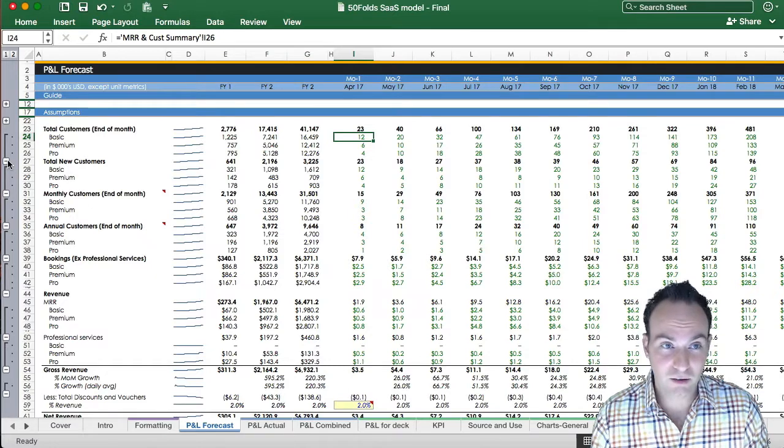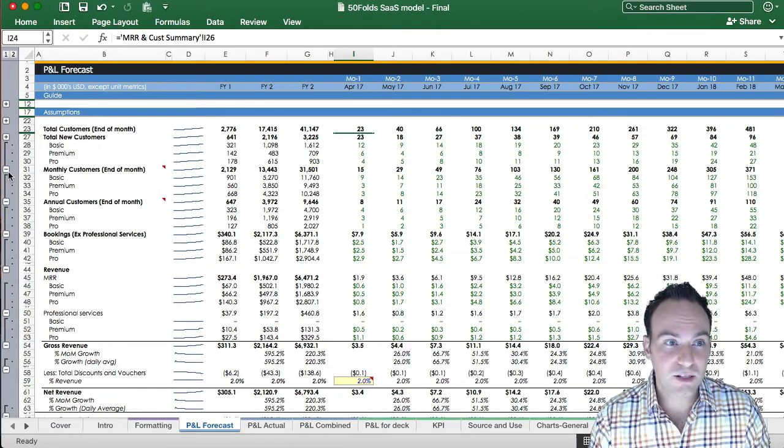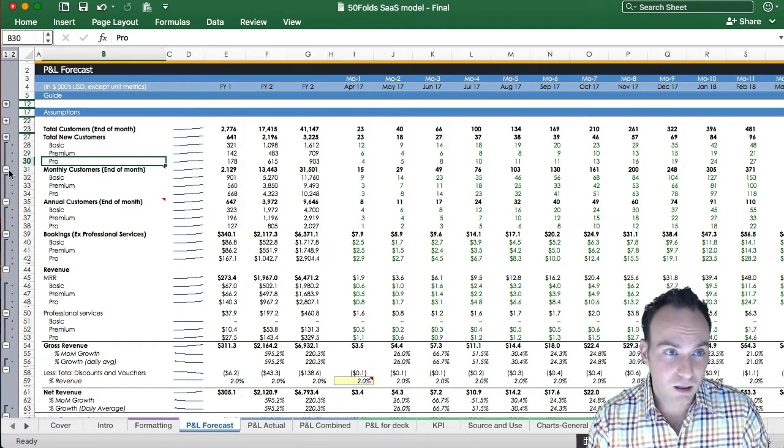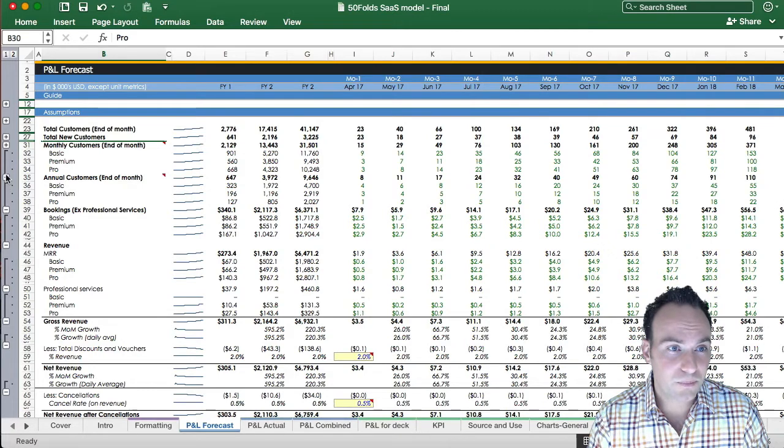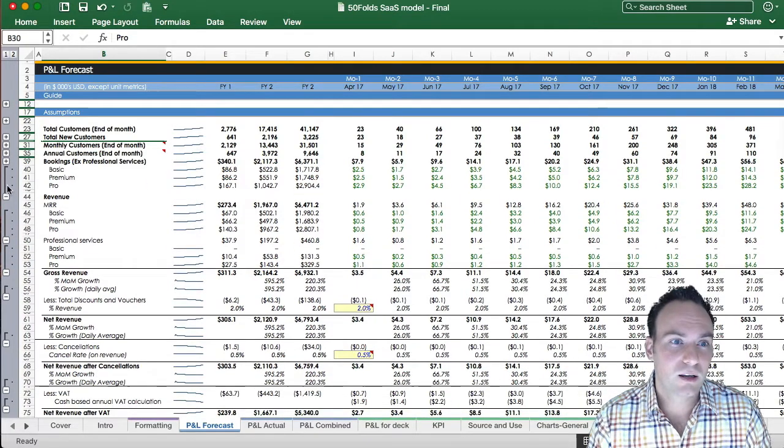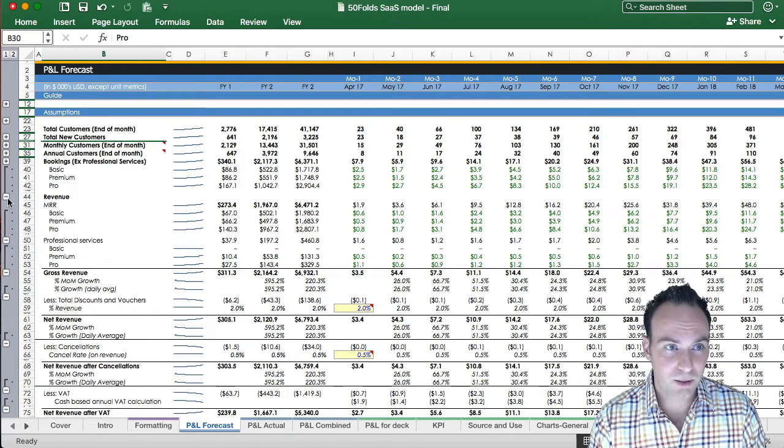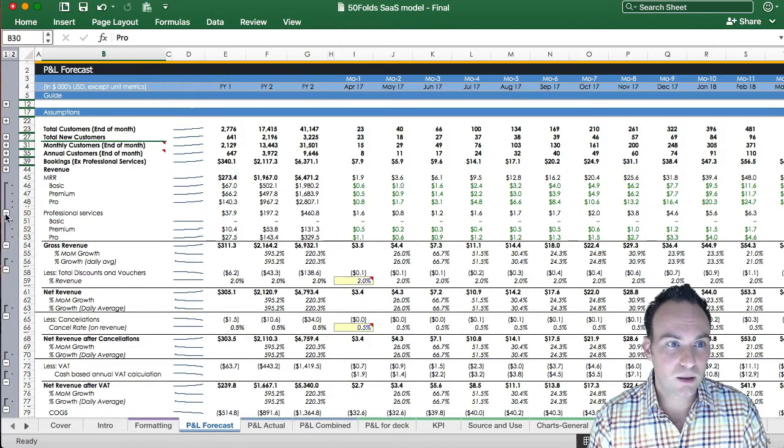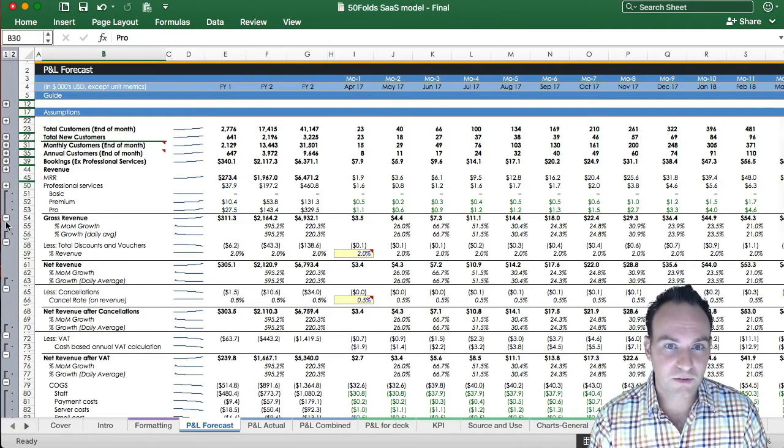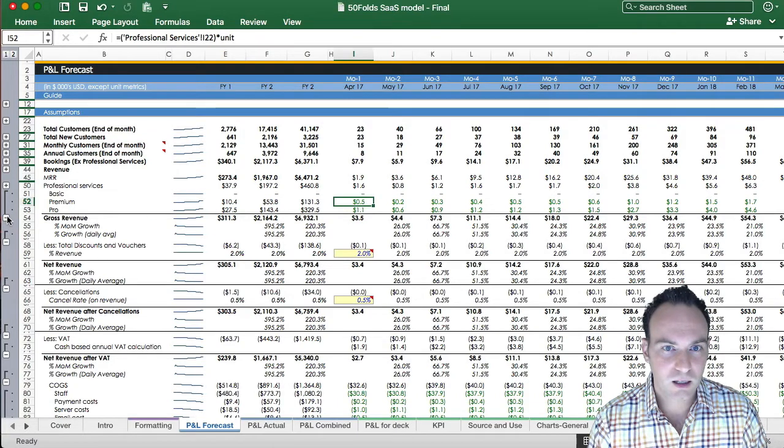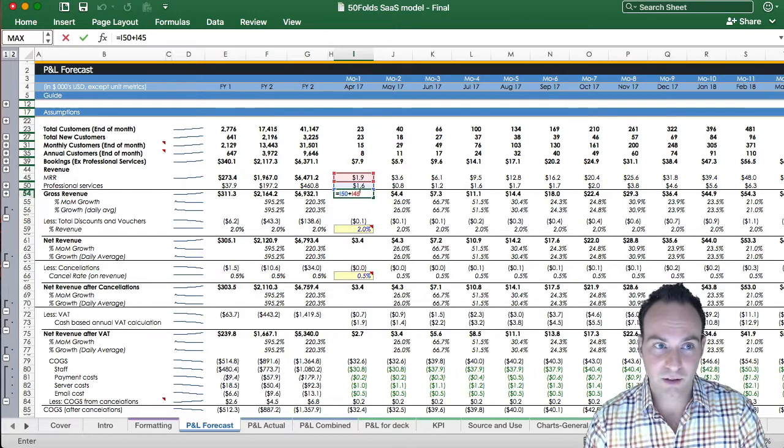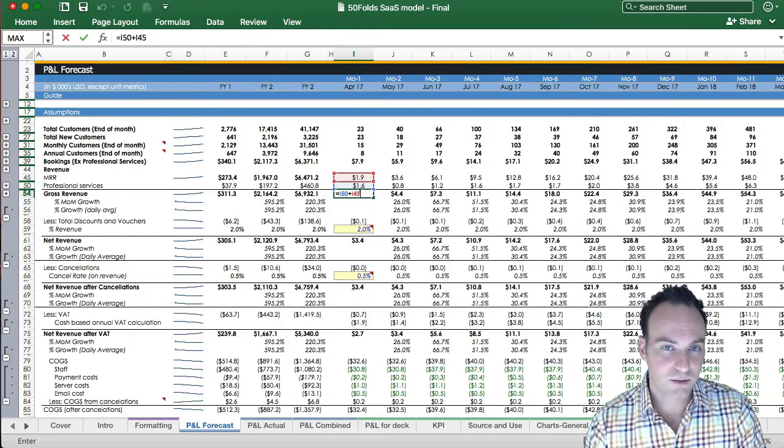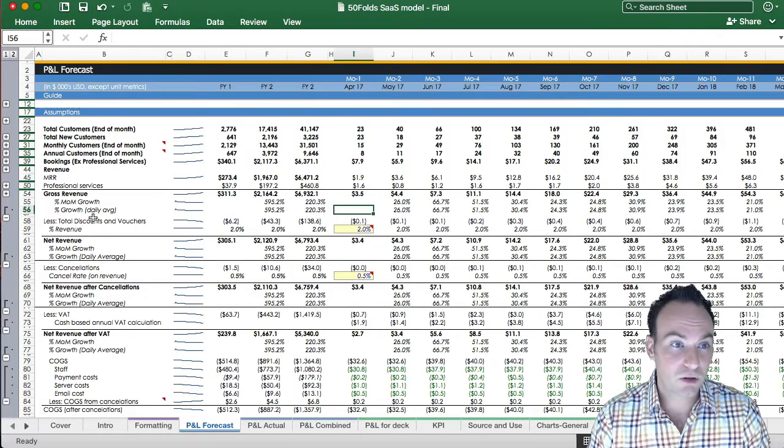So we can spin through these, we can see our total customers at the end of the month, your new customers by plan, basic, premium pro, your monthly customers at the end of the month, your annual customers, your bookings excluding the professional services, which are put in on a separate line item, your monthly recurring revenue by package, your professional services that I just mentioned, notice the green links.